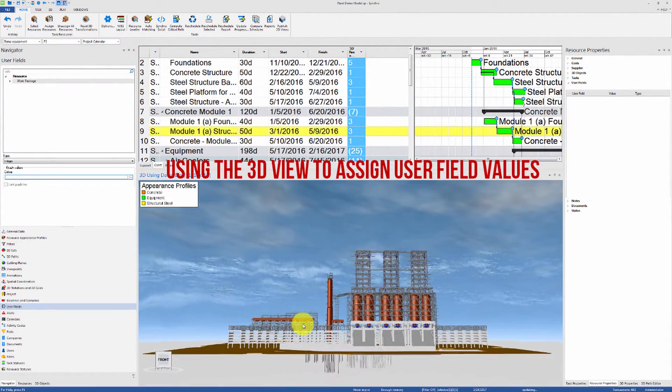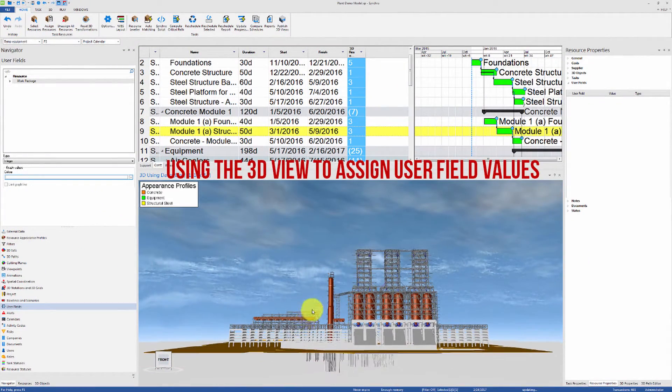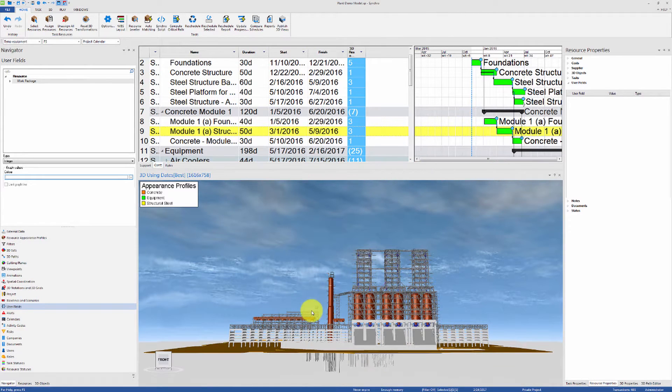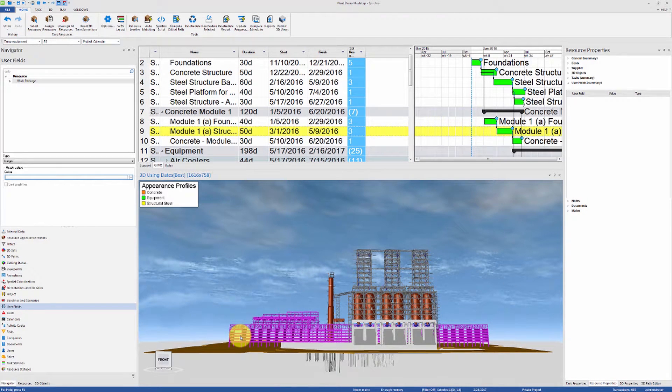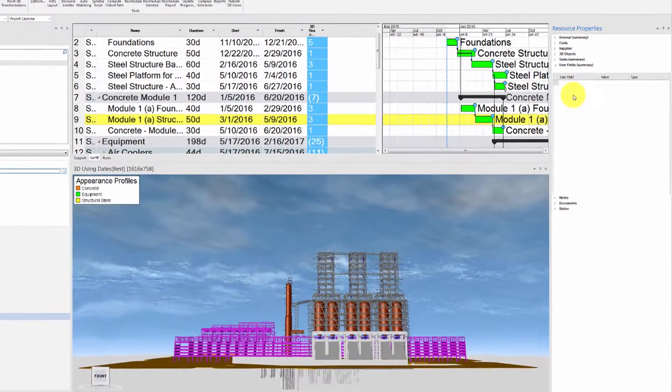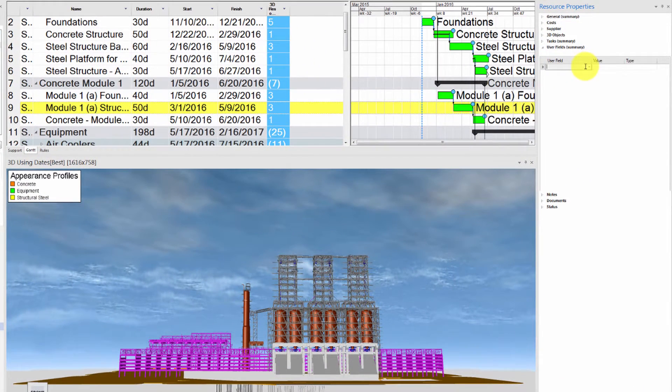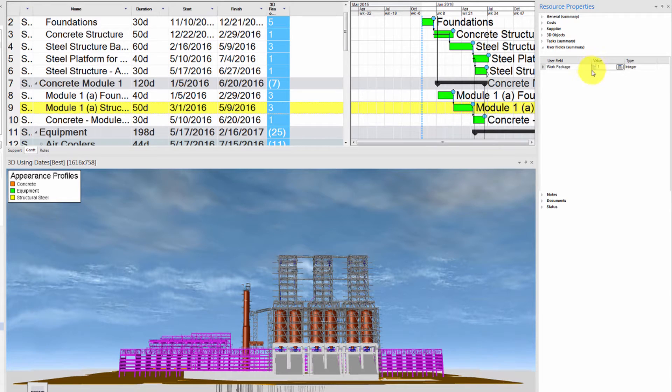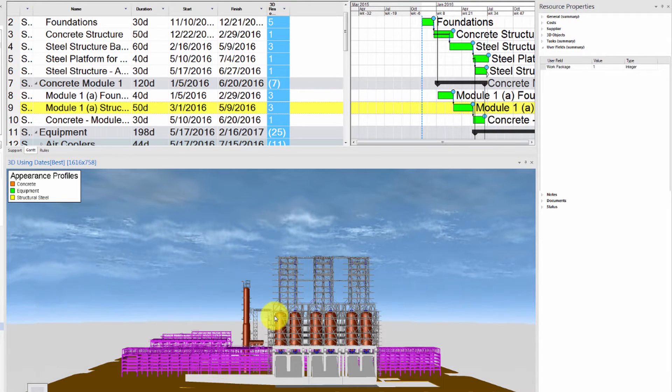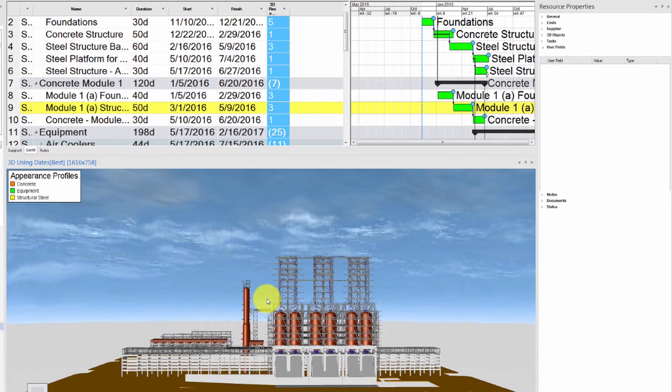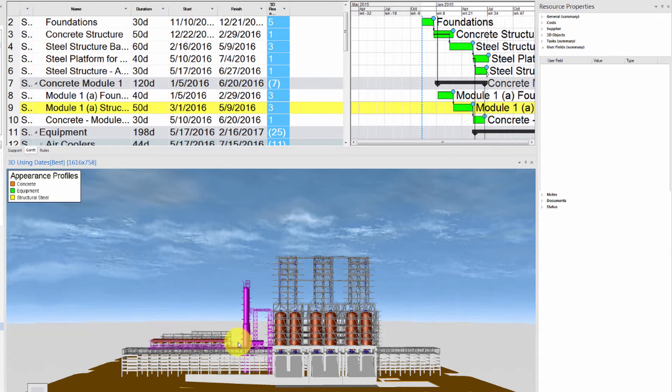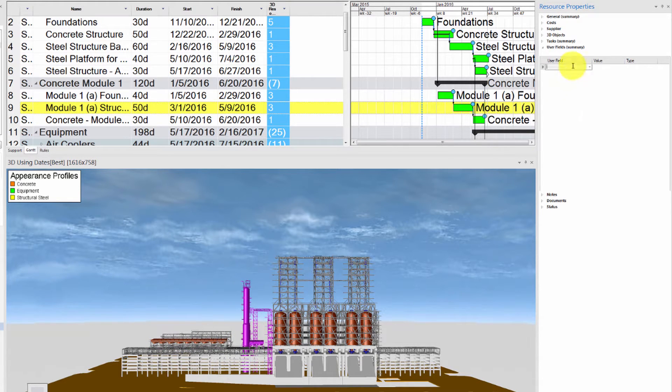You can assign User Field values to groups of 3D objects directly from the 3D view. Simply select a group of 3D objects and add the value. Let's use this method to assign the Work Package value to the rest of the resources on the project.